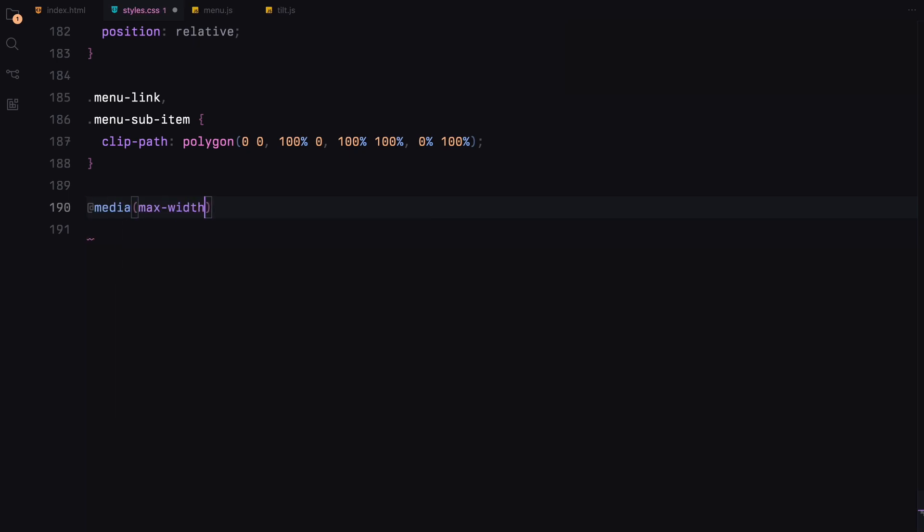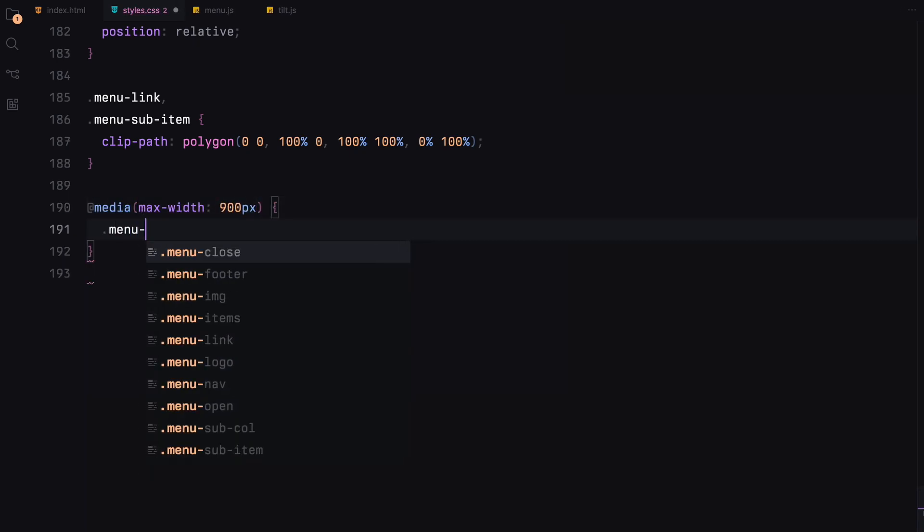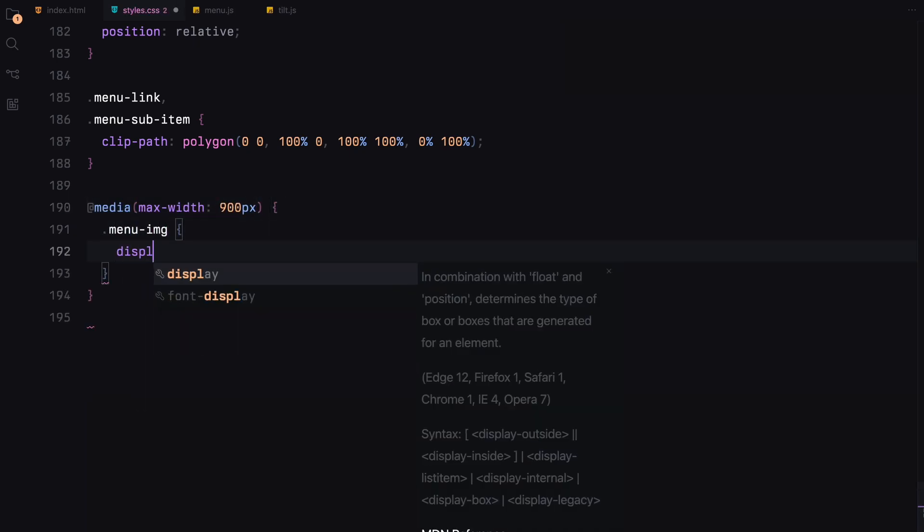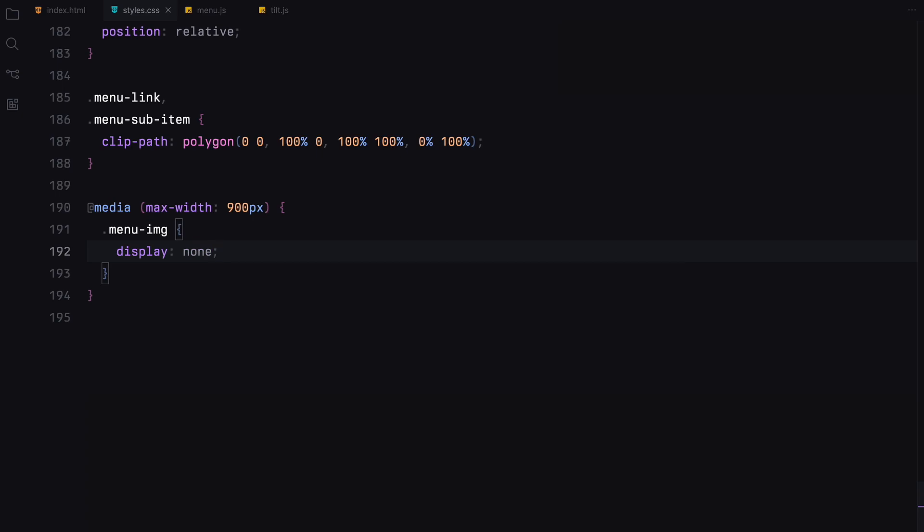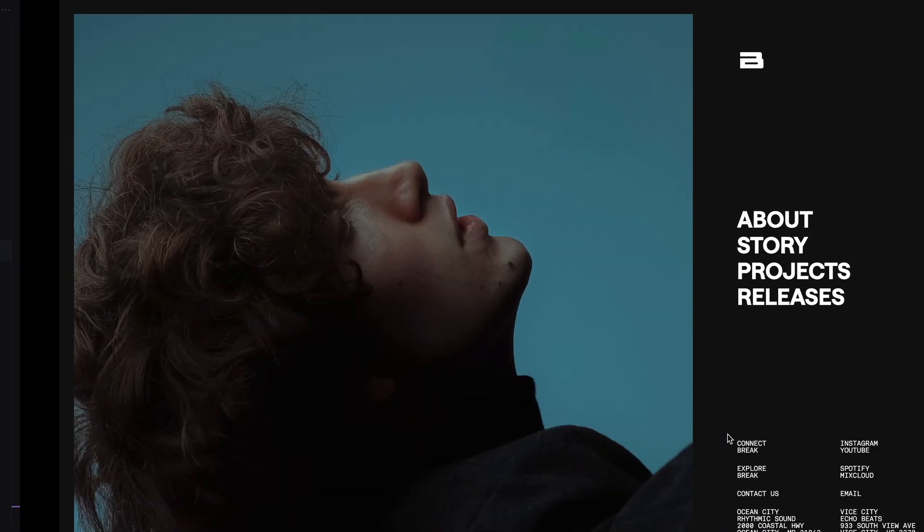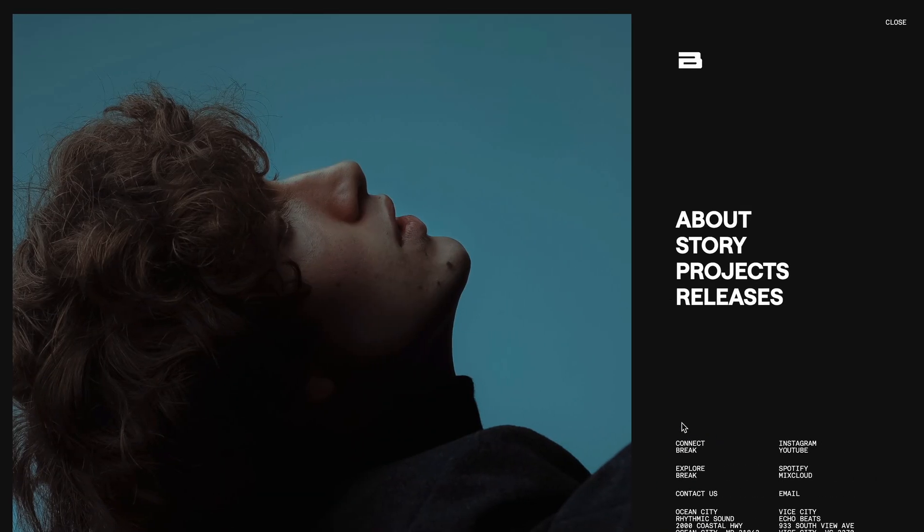For the mobile devices, we completely hide the image section of the menu. This change ensures that the menu remains functional and visually appealing even on smaller screens.